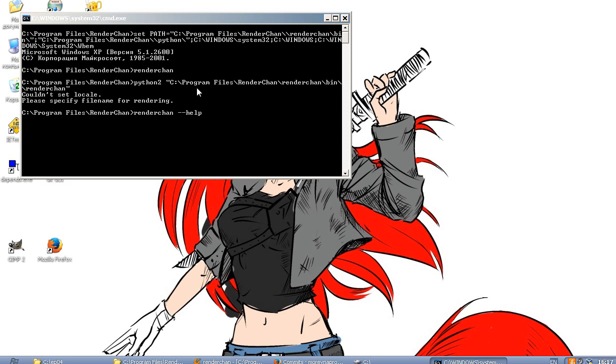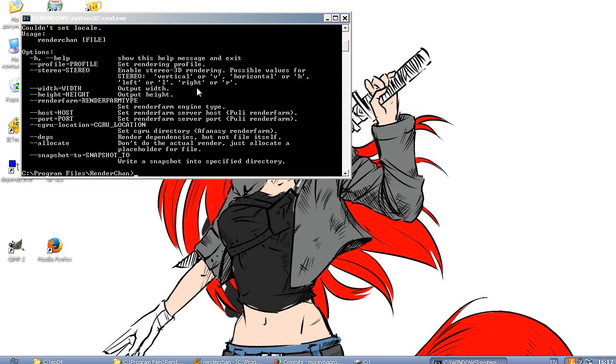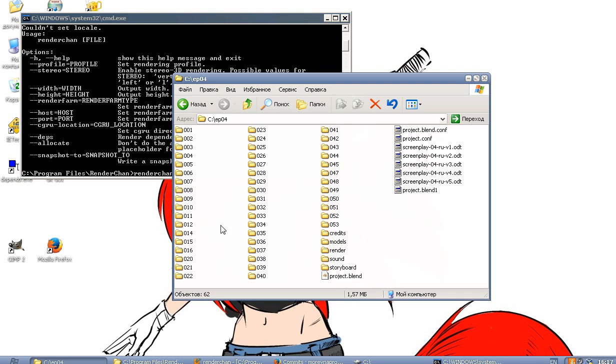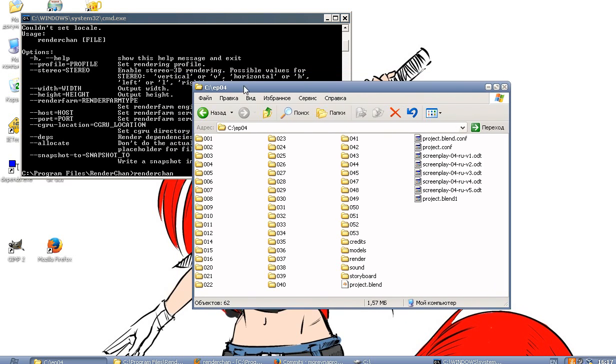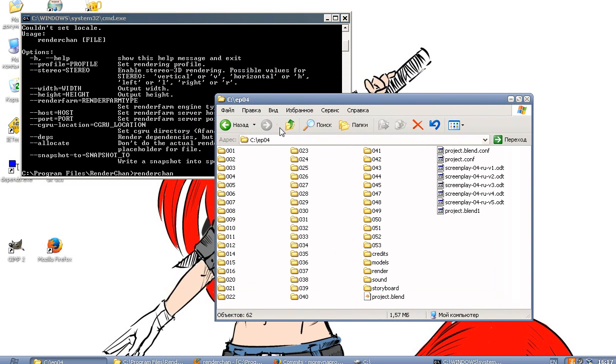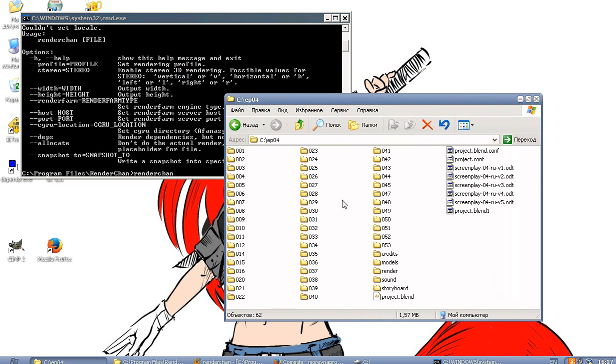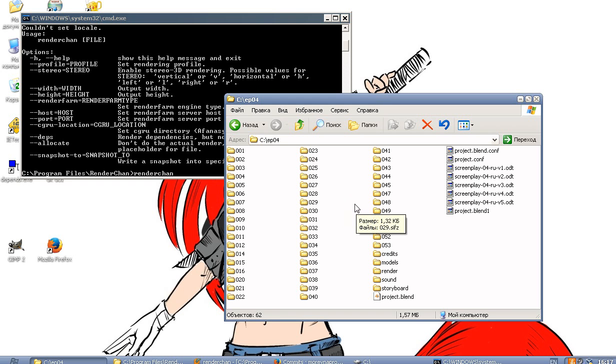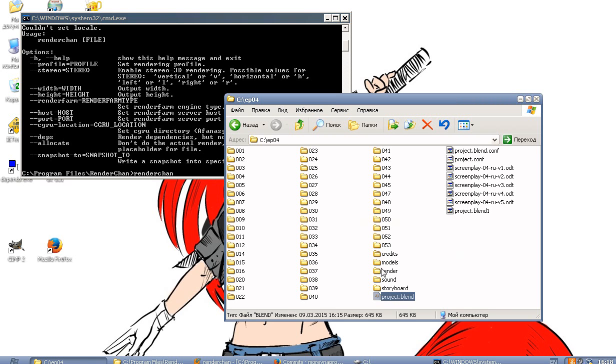I can specify options and let me demonstrate how it works with our current project. Here we have the current directory tree of a new episode of Marevna and we have everything rendered.